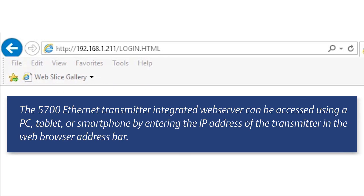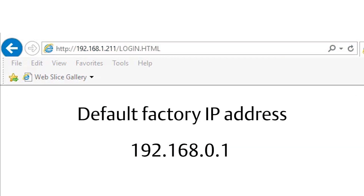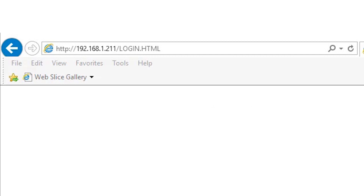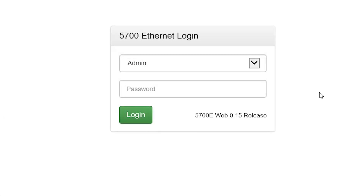The 5700 Ethernet transmitter integrated web server can be accessed using a PC, tablet, or smartphone by entering the IP address of the transmitter in the web browser address bar. The default factory IP address is 192.168.0.1. In this example the IP address has been changed from the factory default to 192.168.1.211. When the transmitter is found, the login page appears.